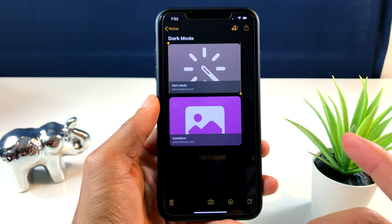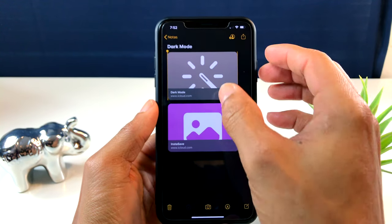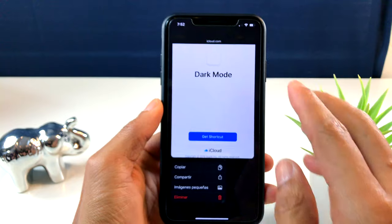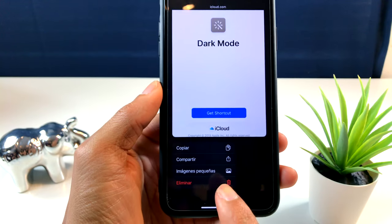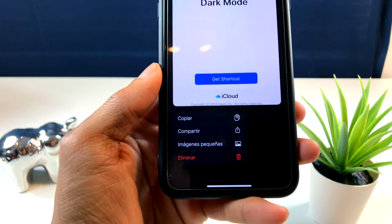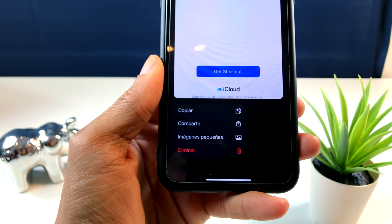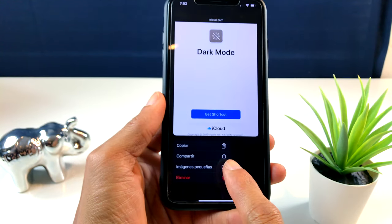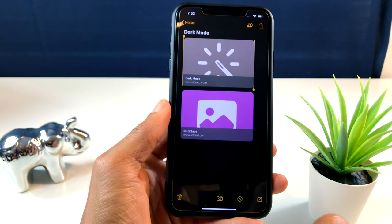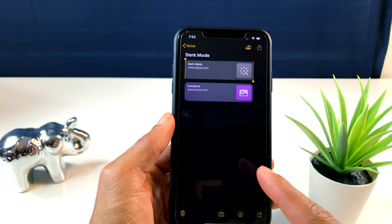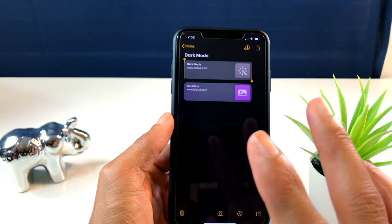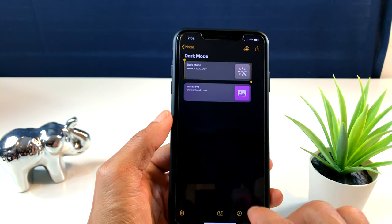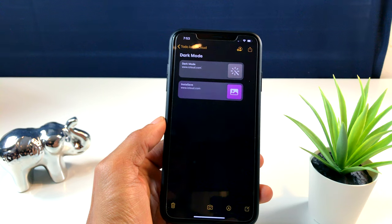Si le doy aquí donde dice 'Grande', ustedes verán que se van a poner grandes de esta manera. También haciendo lo mismo, haciendo 3D Touch, podemos ver que en la misma pestaña dice 'Imágenes Pequeñas'.